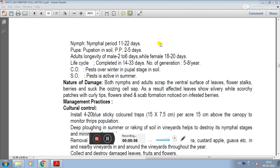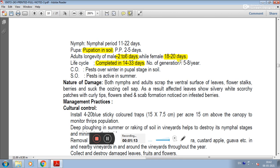The nymphal period is 22 days. Pupation in soil is 22 days. Adult longevity of male is 2 to 6 days and female is 22 days. The life cycle is completed in 14 to 33 days.